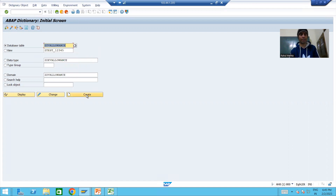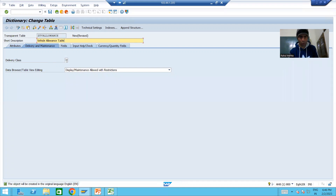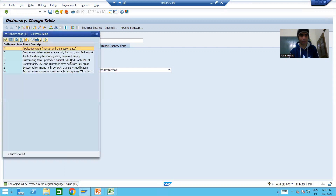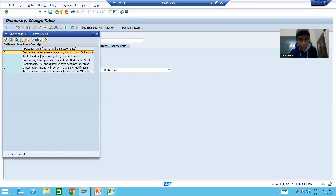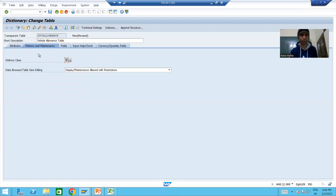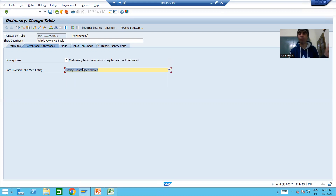I will click the create button and provide the short description: 'Vehicle Allowance Table'. We will go for the delivery class. Using F4 help, you can see delivery class A is for master and transaction data, and delivery class C is for customizing — table maintenance only by customer. Yes, the customer will maintain that data into the table, so we will choose delivery class C.